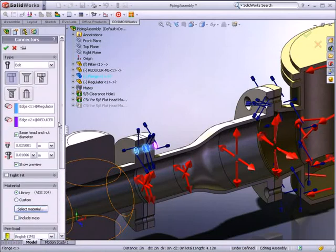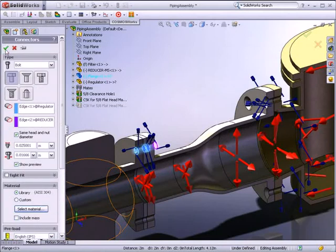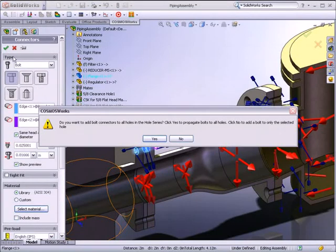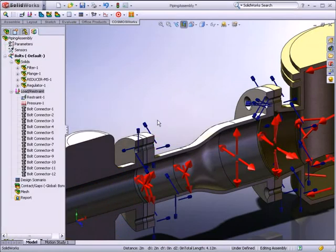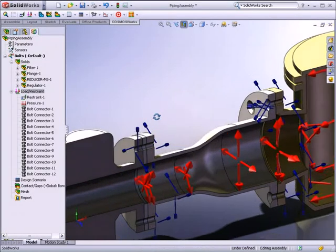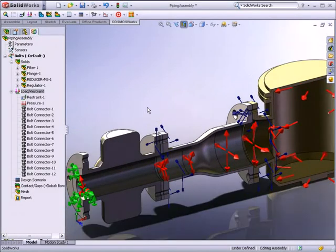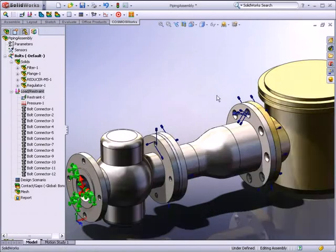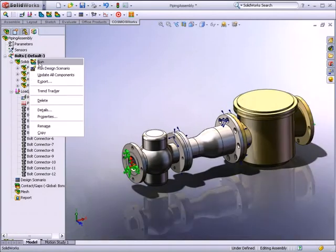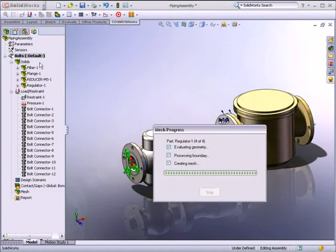With all the restraints and loads applied, we can now analyze the piping assembly design. SOLIDWORKS Simulation offers a variety of results visualization tools that allow you to gain valuable insights into the performance of your models.